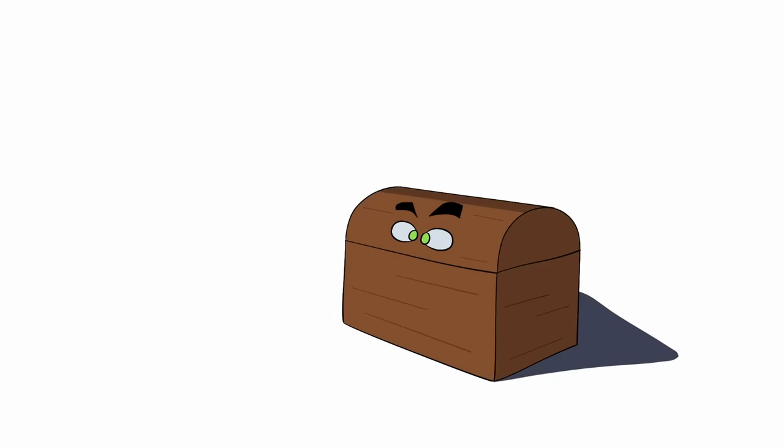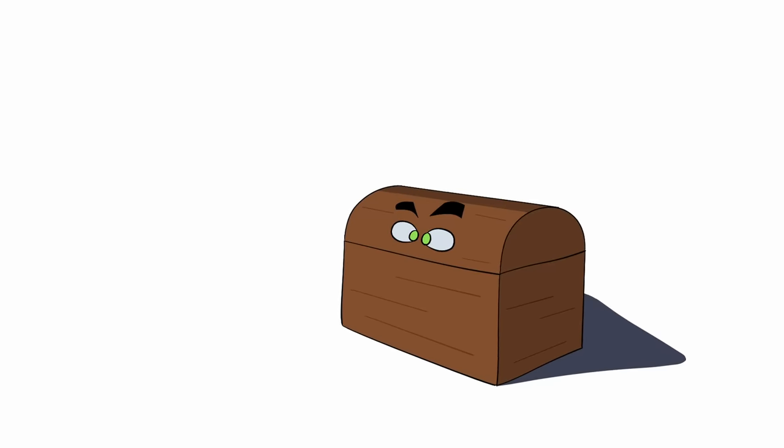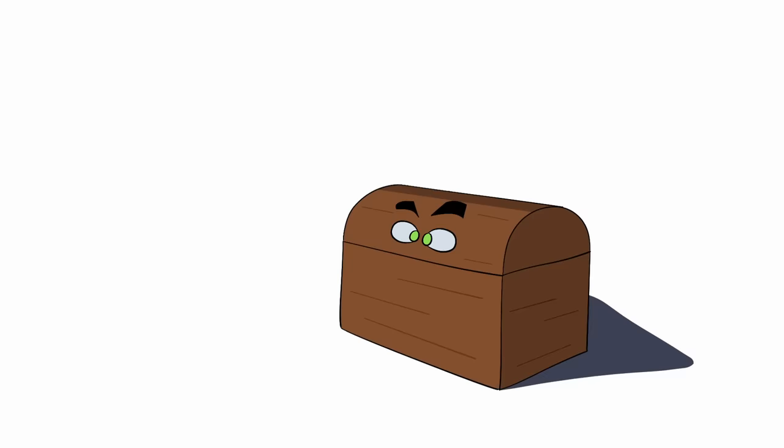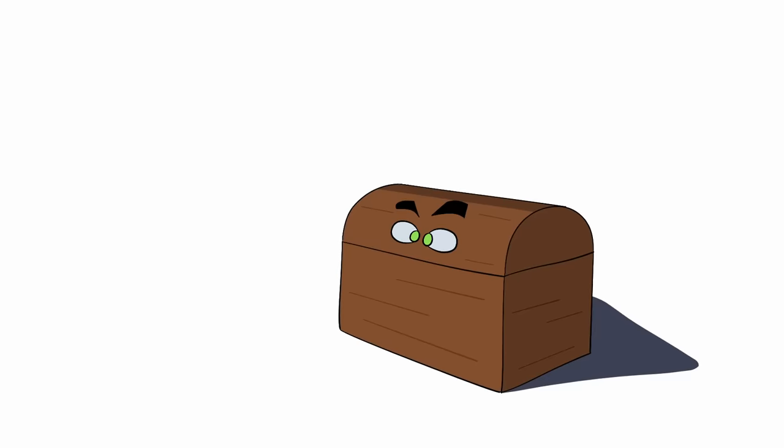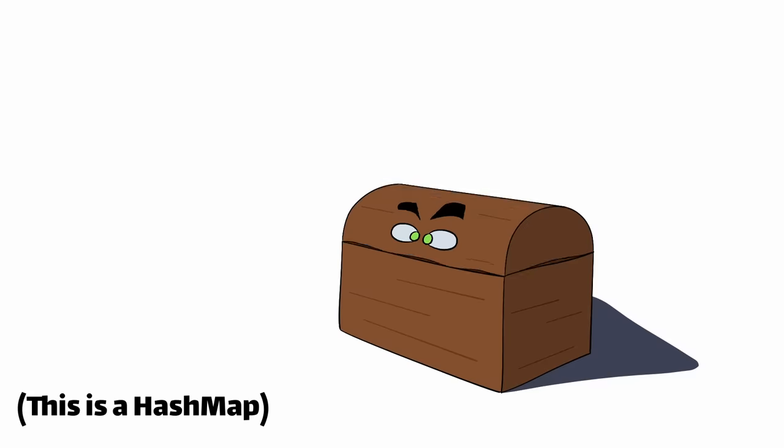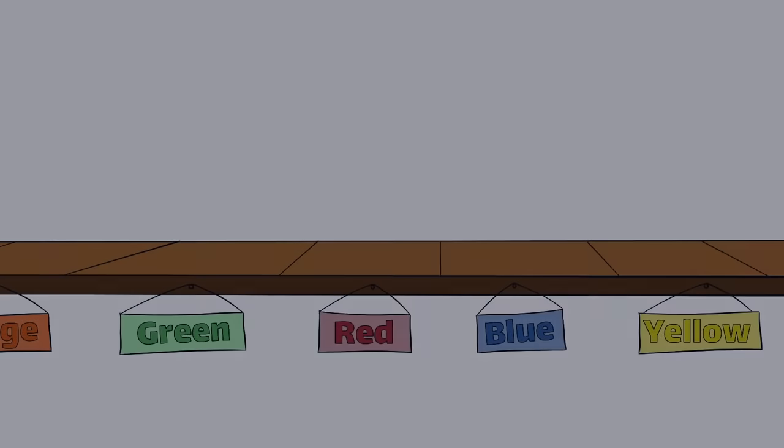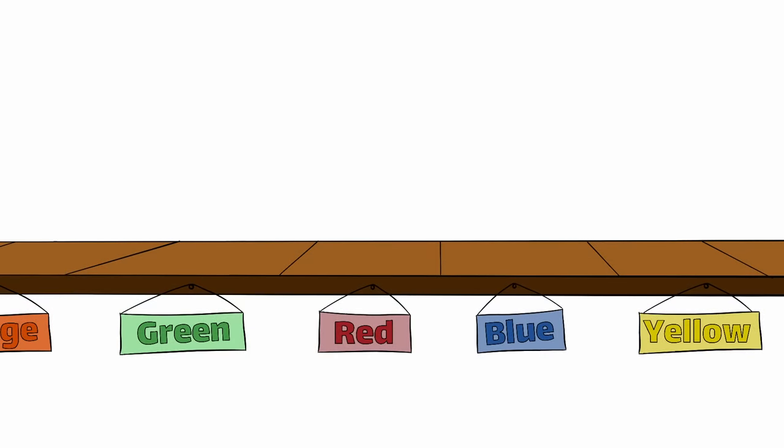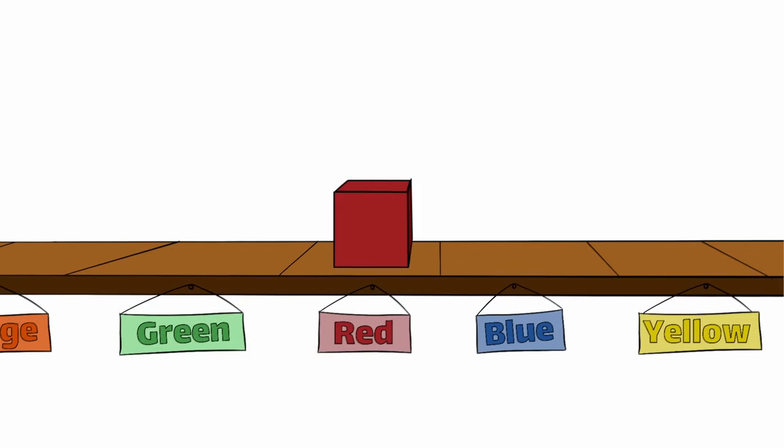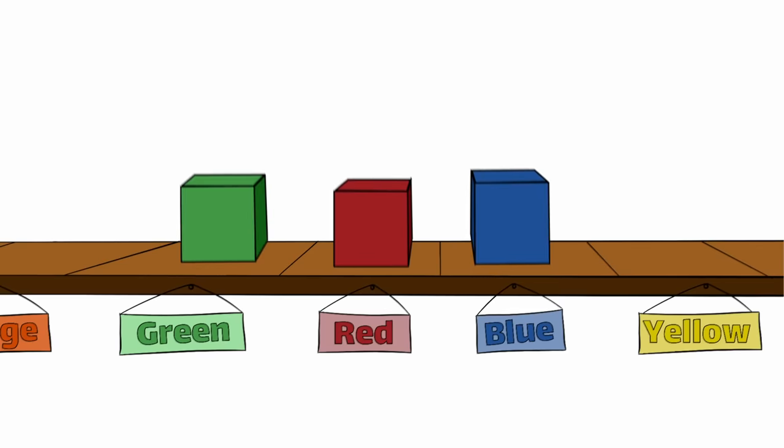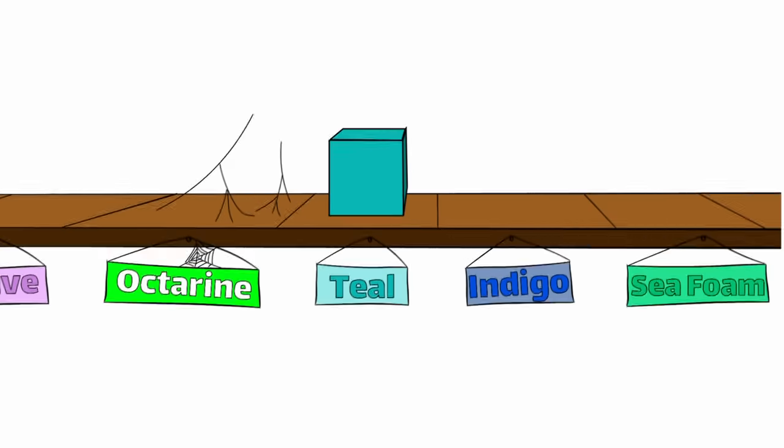Instead of using a stack of cubes, we could instead use this magic chest. When we throw a cube inside the chest, it will place that cube on a shelf depending on its color. Red goes to this spot on the shelf and blue goes to that spot on the shelf. It's a magic chest after all, so it has spots for every imaginable color inside.